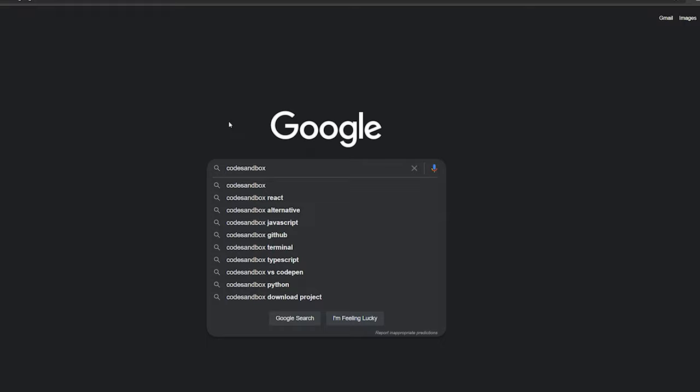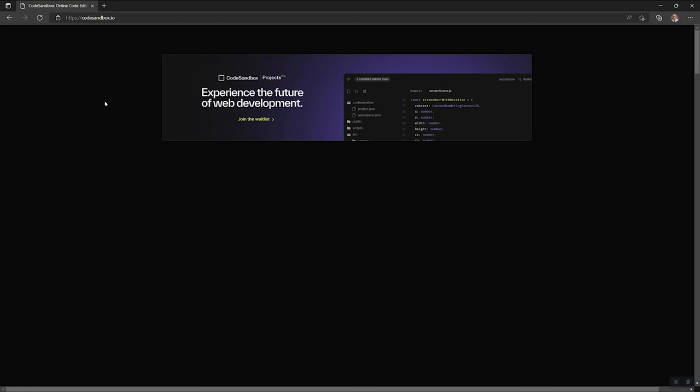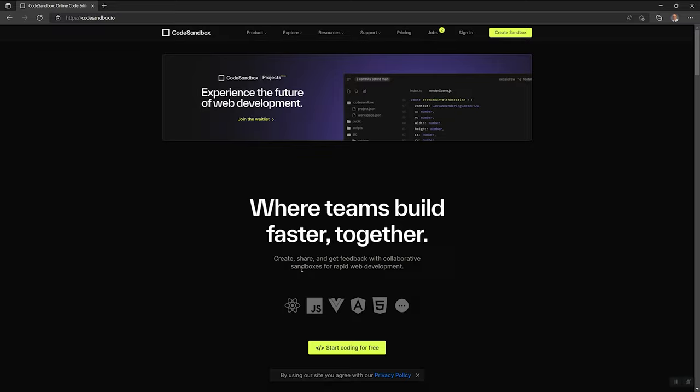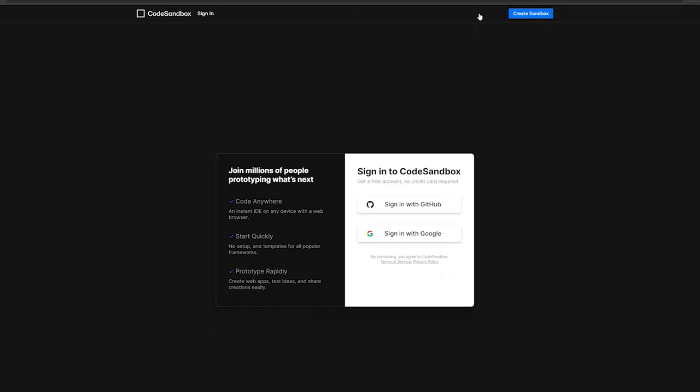And so on to Code Sandbox, which is a sandbox for code. A sandbox being something you can just play around in. So you're looking for codesandbox.io. And this site has a very familiar theme, it's very similar to GitHub, where we're going to be using GitHub to sign in.